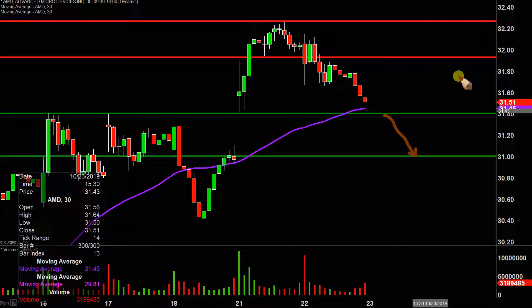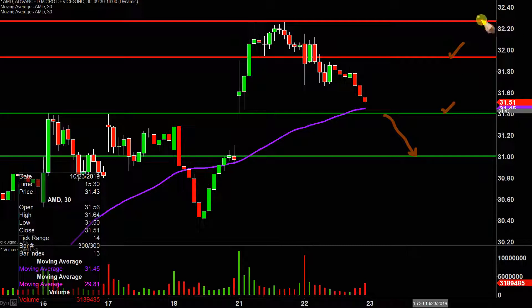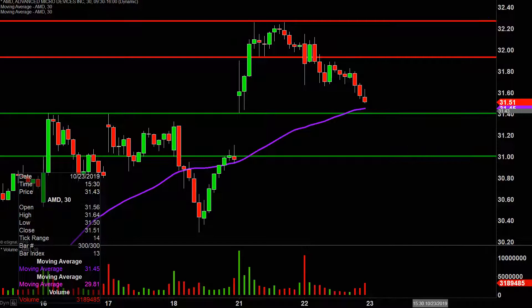So again, near term wise: as far as supports, 31.40; as far as resistances up there at 31.90; and then more so overarching levels from a resistance standpoint, 32.25; and then down here at 31. So definitely things are picking up a whole lot more here. We'll see how this one continues to play out.